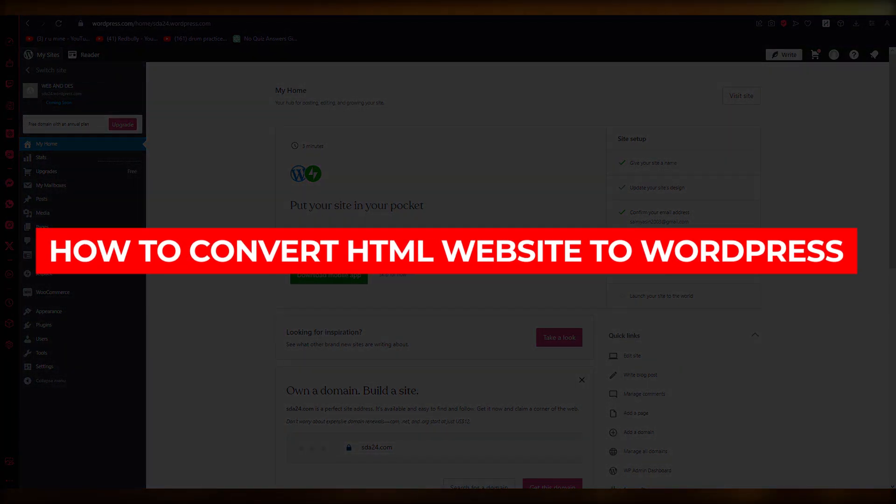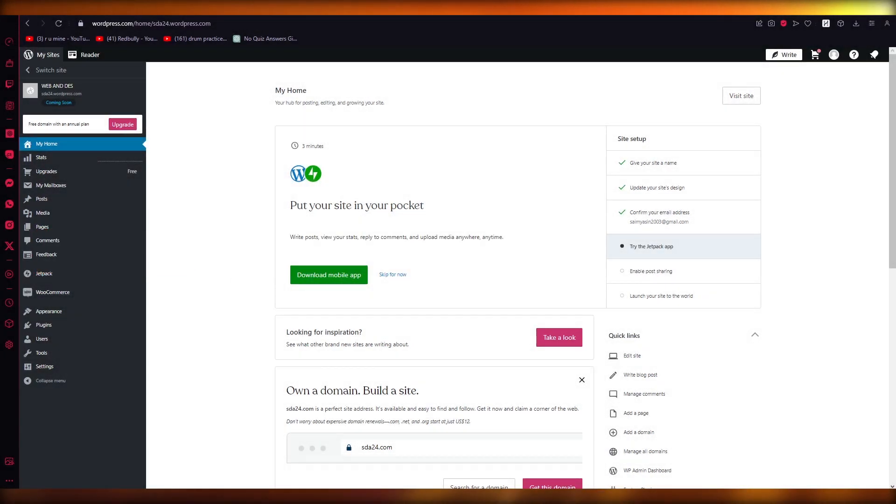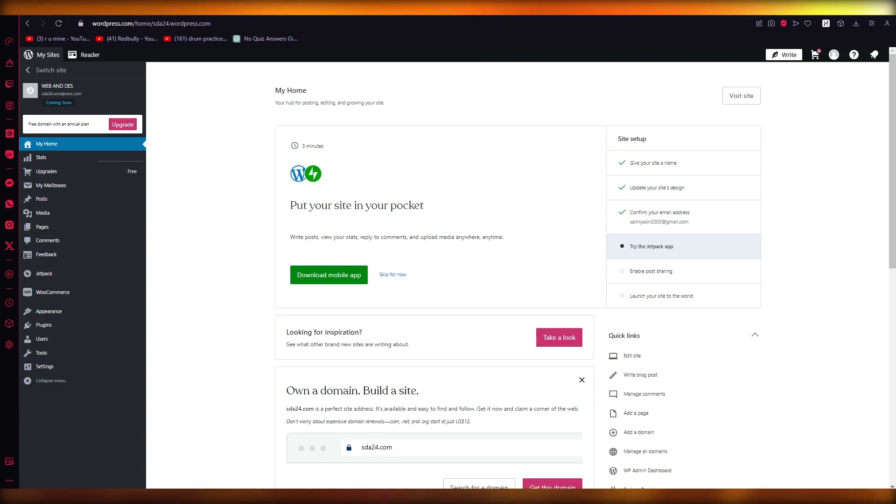How to convert HTML website to WordPress - simple. Hello everyone, welcome back to another video. I hope you all are doing great and having an amazing and absolutely incredible day. I bring you back to yet another video.